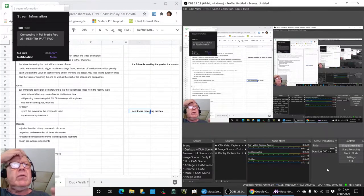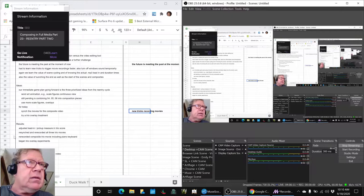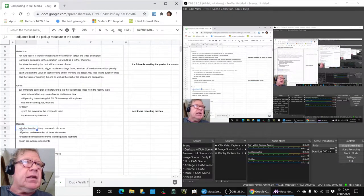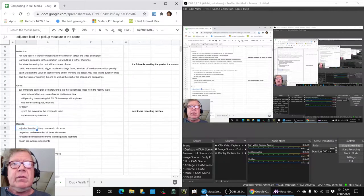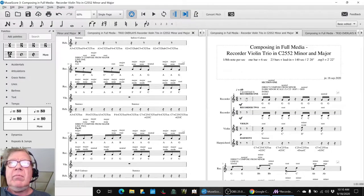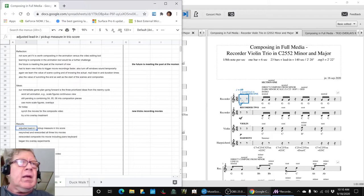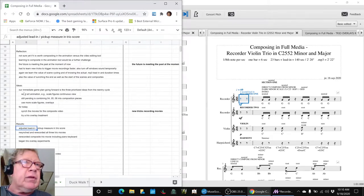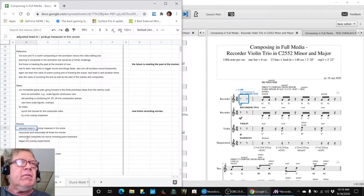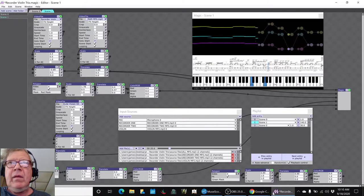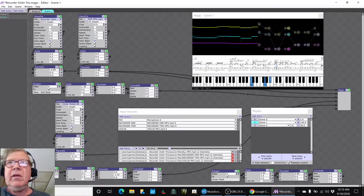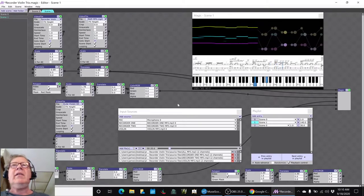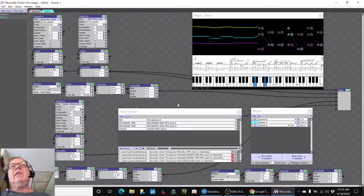We re-recorded all the movies, adjusted the lead-in and the pickup measures in the score, which is here. That's a two-second lead-in. We re-synced and recorded and re-recorded the composite video including the piano keyboard. That's what you see here, the piano keyboard playing along.